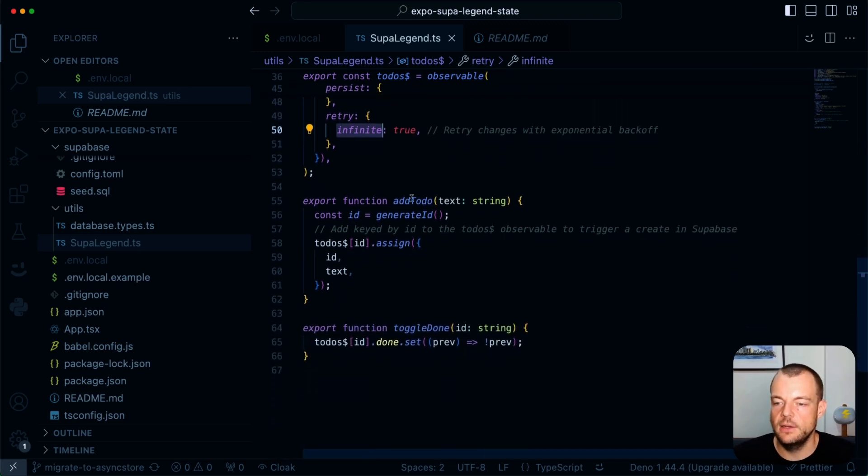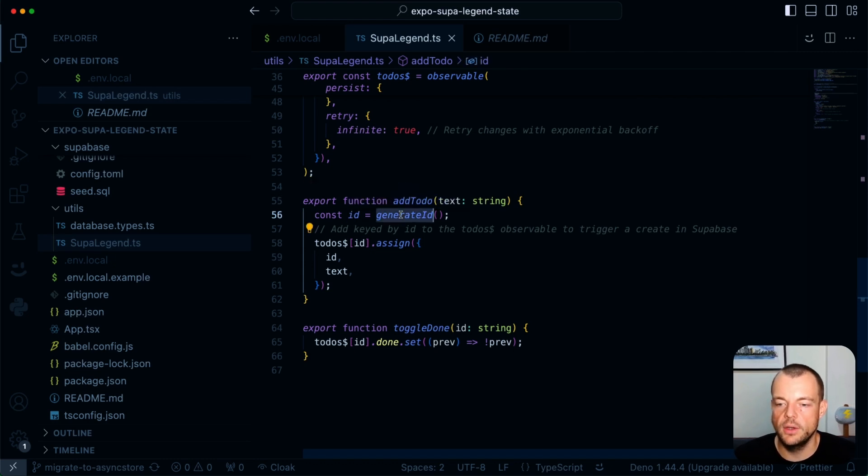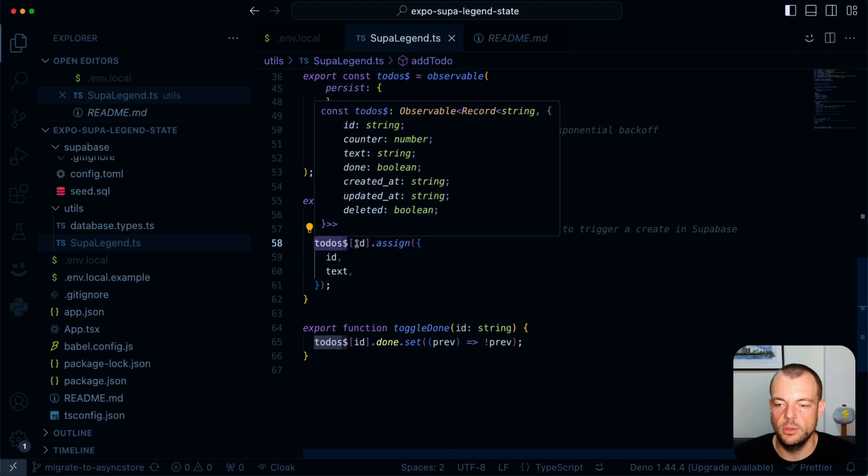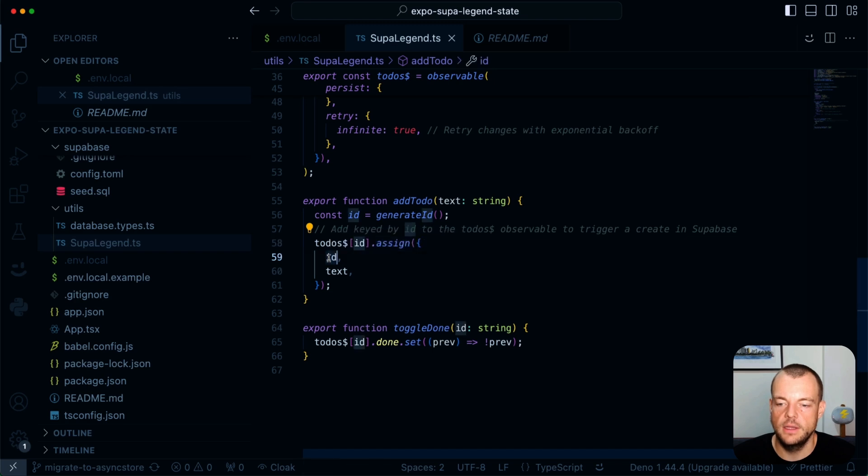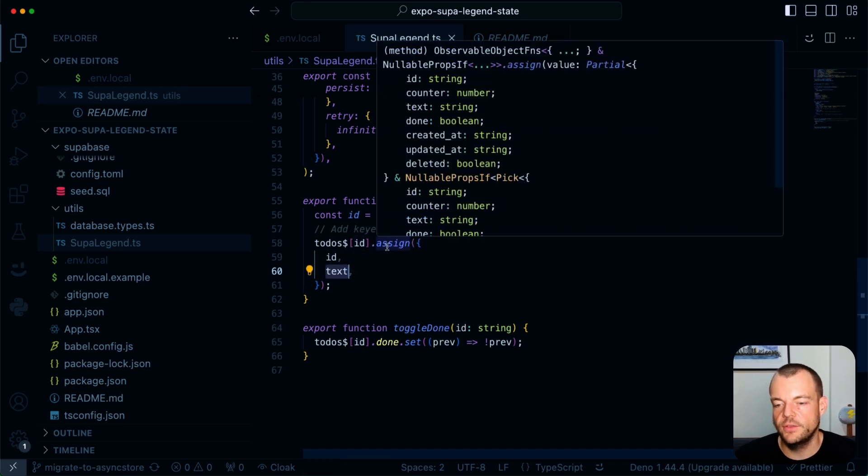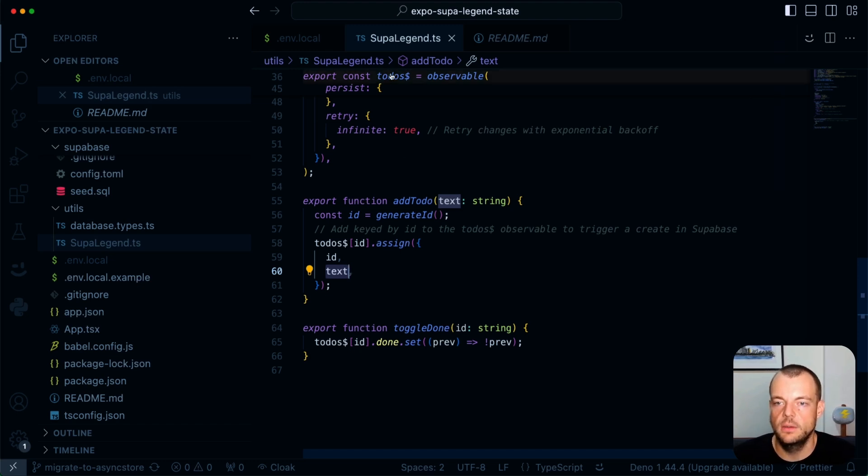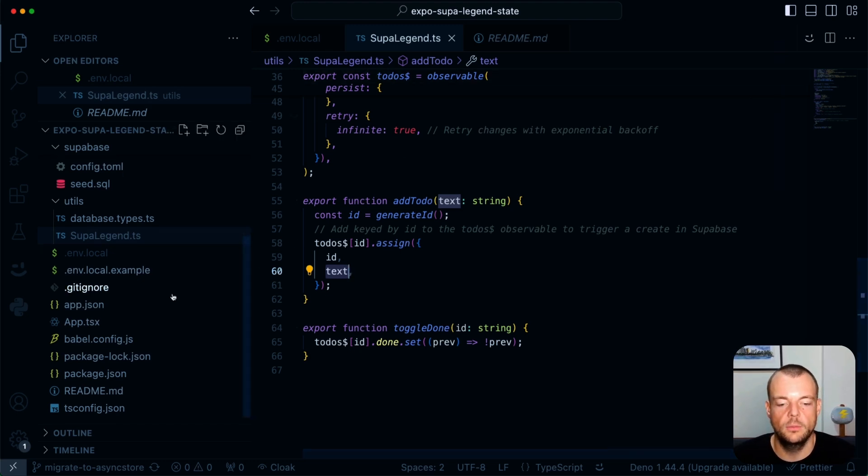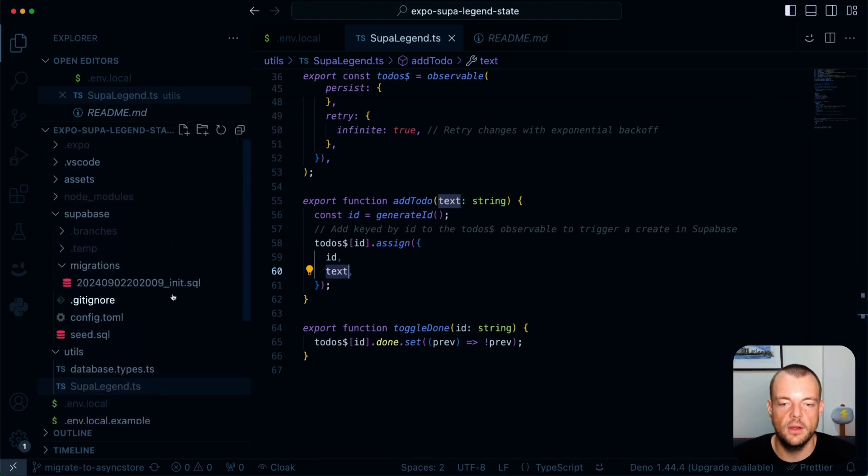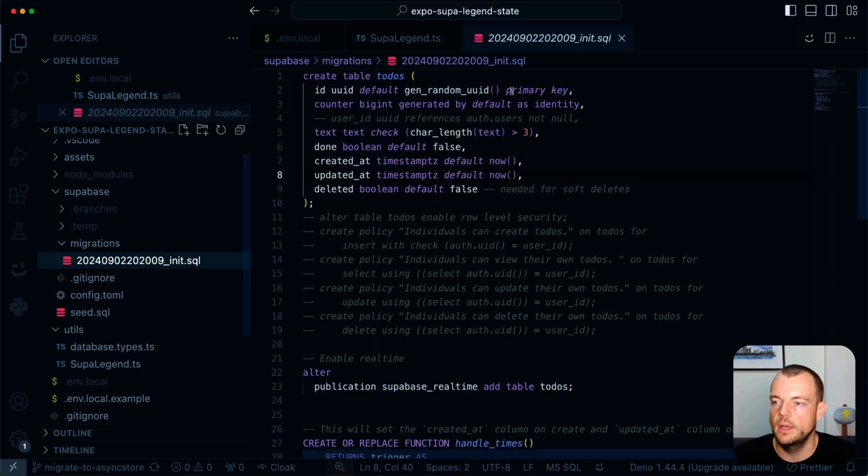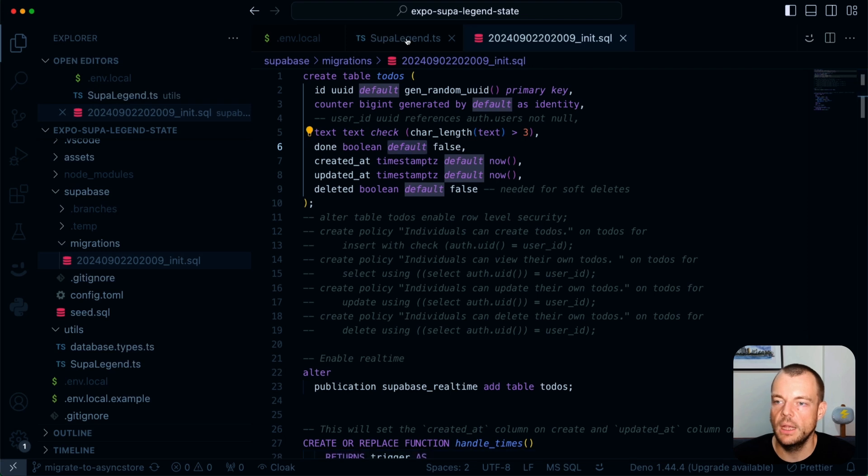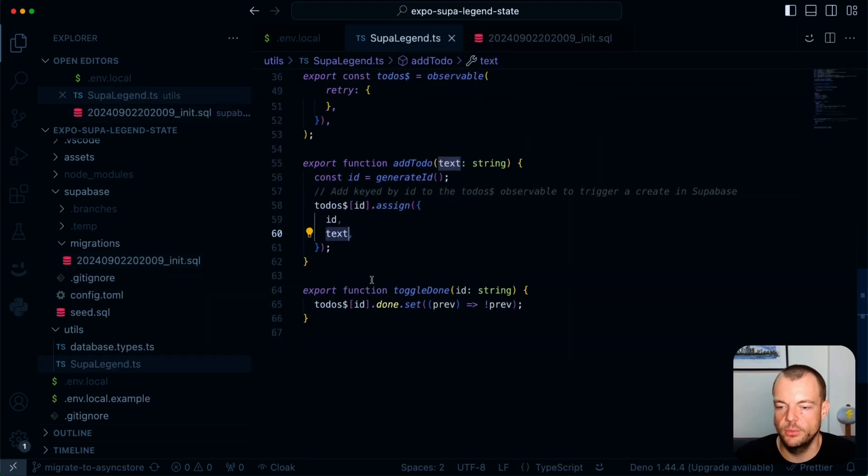And then lastly, we just have a method to add our to-do's. So the way this works is we're generating our ID, and then basically in our to-do observable, we're just inserting the new to-do with that ID, and we're assigning the ID and the text. And the rest of the items, when it's inserted, are then generated in the database. We had some default specifiers there. If you remember in our init migration, you see we have some default definitions here.